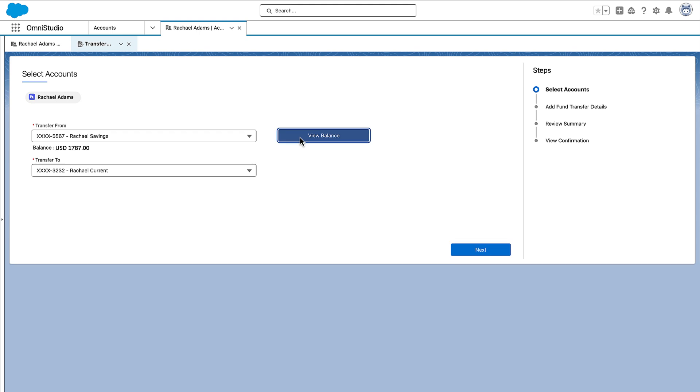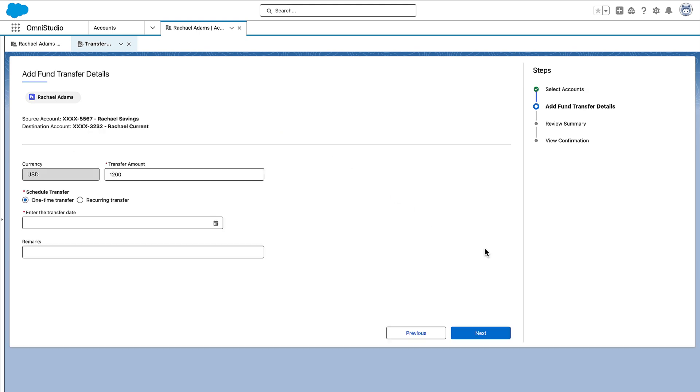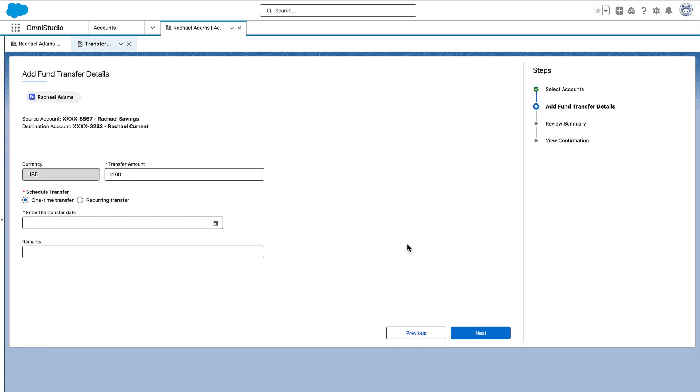The agent also checks the balance in the source account. Next, the agent enters the transfer amount and based on Rachel's preference selects whether it's a one-time transfer or recurring transfer. When it's a one-time transfer, the agent has to enter the date of the transfer.